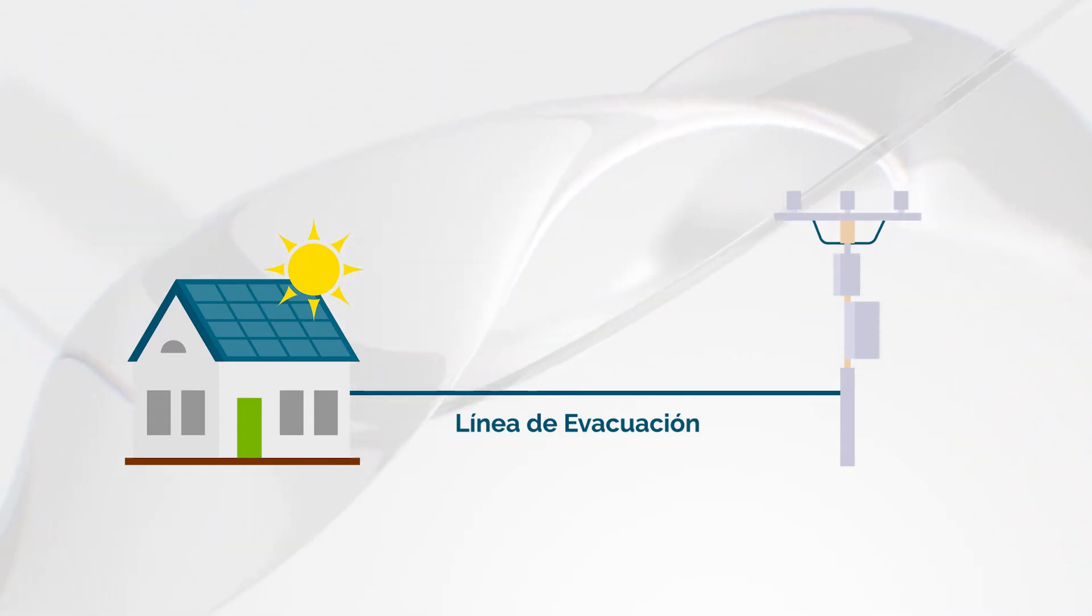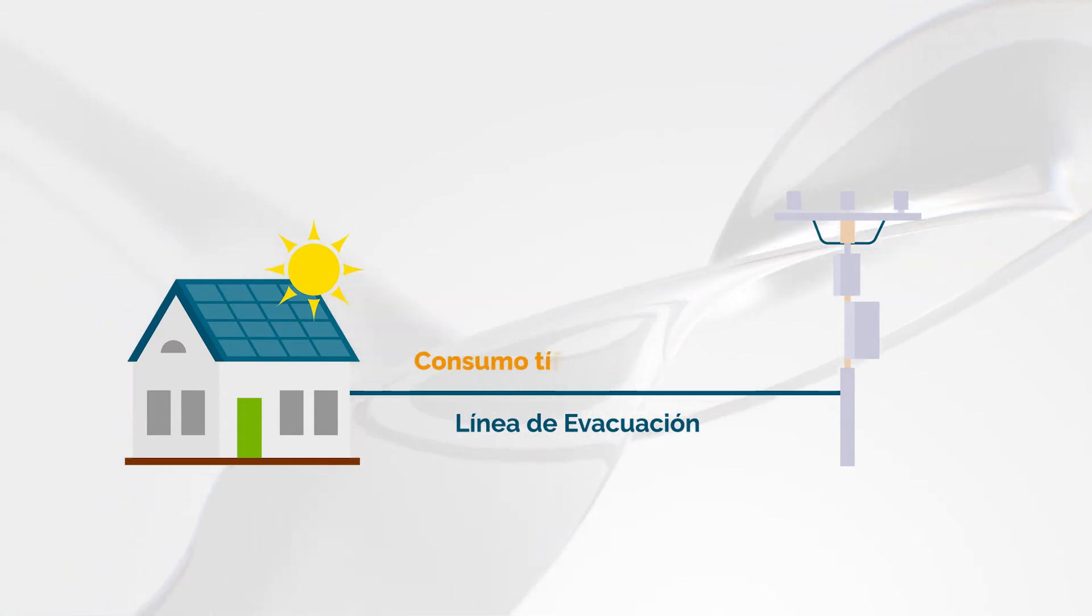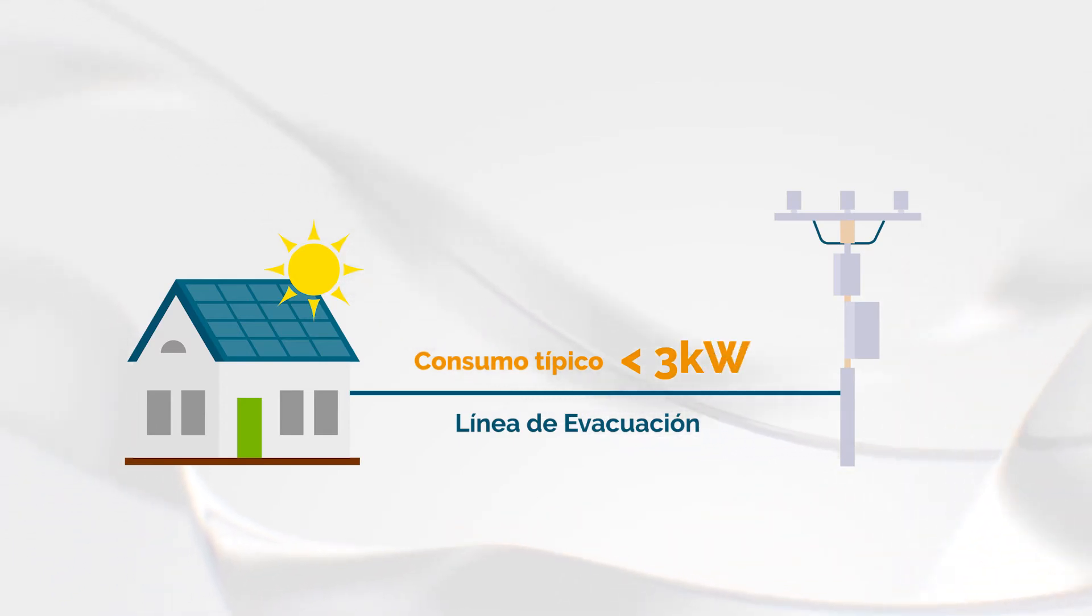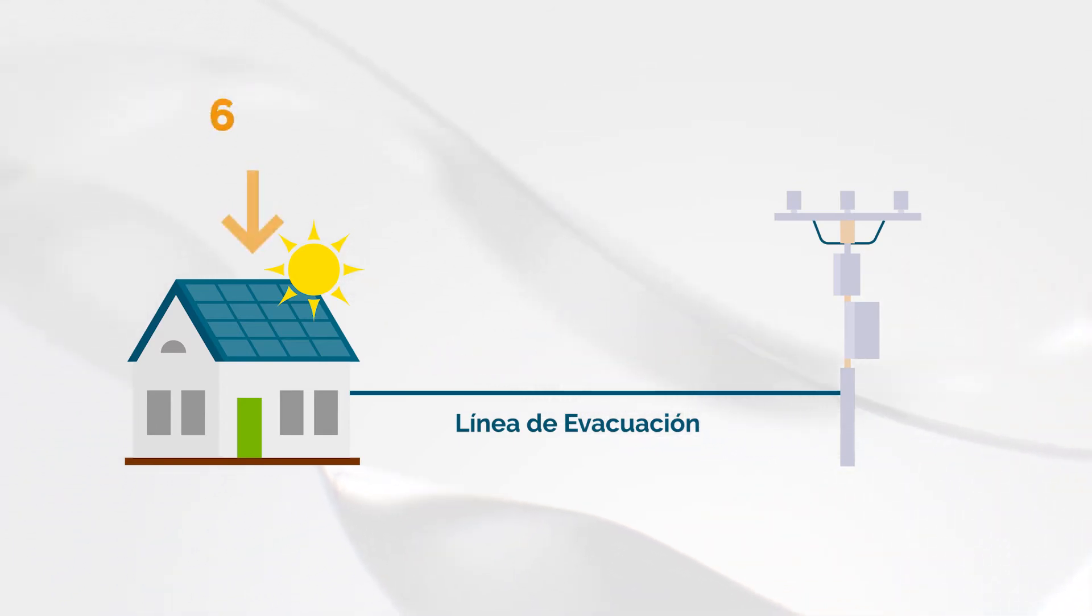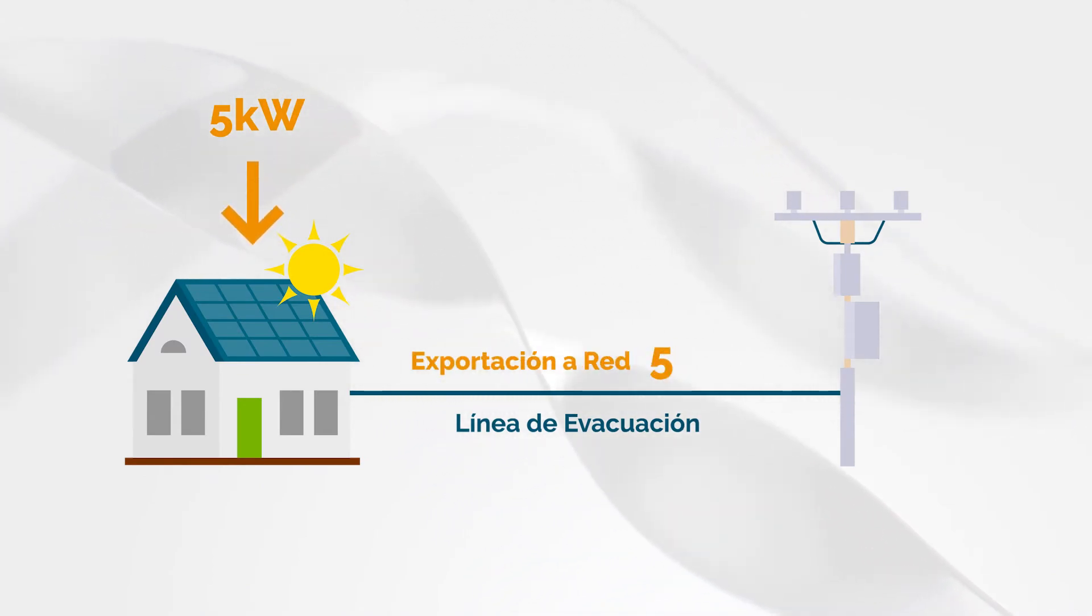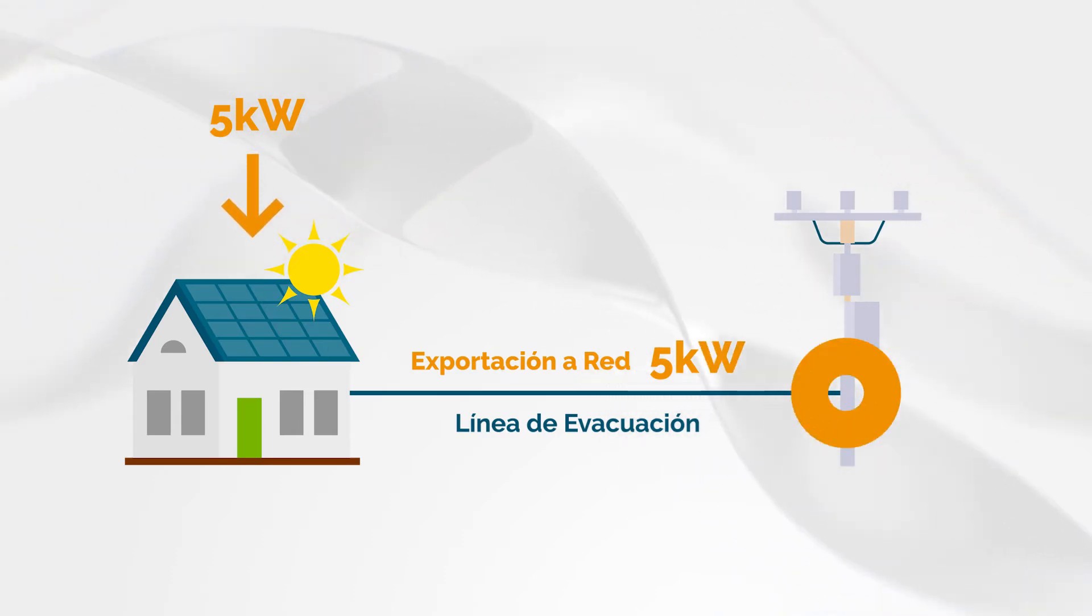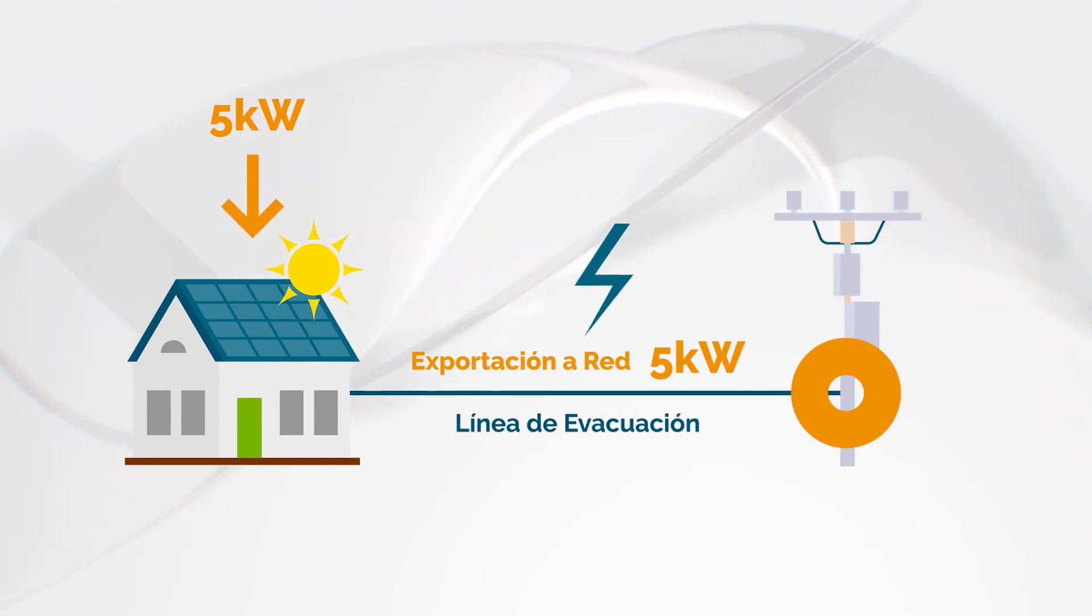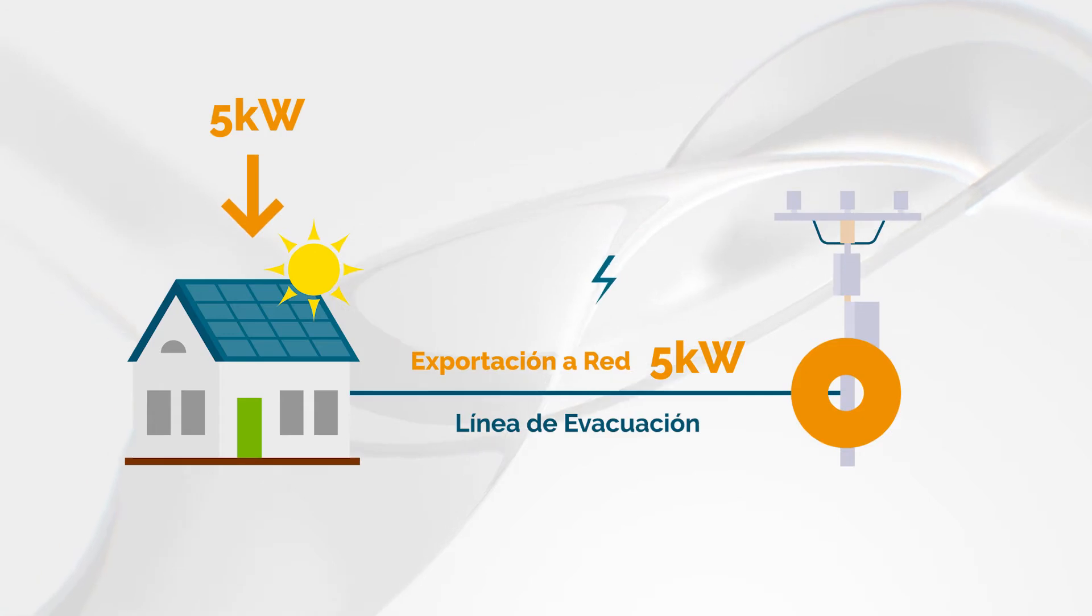These lines are sized for typical household consumption, which rarely exceeds 3 kilowatts. But if we install 5 kilowatts in solar panels and export all that power to the grid, we are creating a bottleneck. The consequence is that the voltage rises, reaching the point of activating the protections of your inverter.